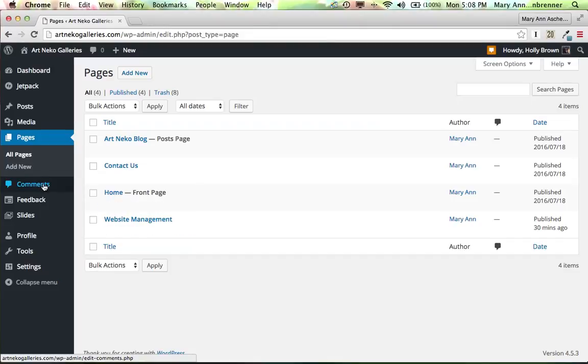We also have comments, and when you post a blog post, anybody who comments in that post, you will get a little notice, an email that says they commented.